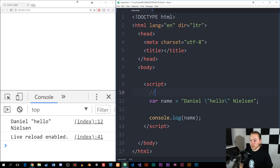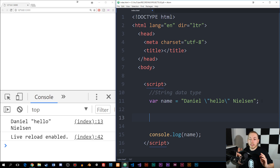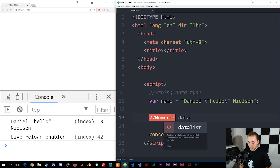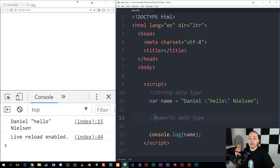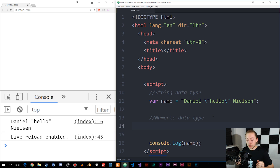I'm just going to go ahead and create a comment here so you know this is a string data type, and then go down to the next line. Now I'm going to create something called a numeric data type, which means numbers. A numeric data type is when we use numbers inside variables, and we basically have two different types we can use.